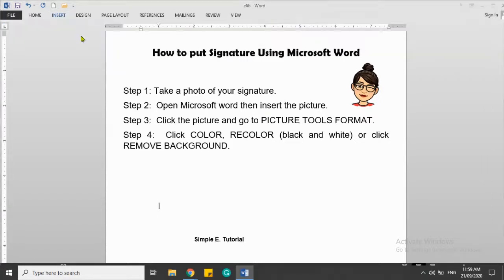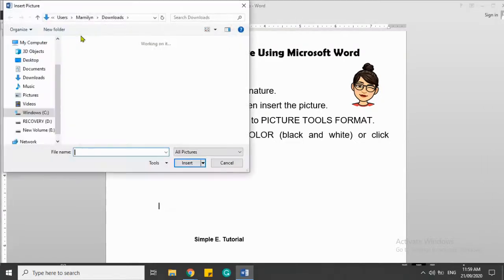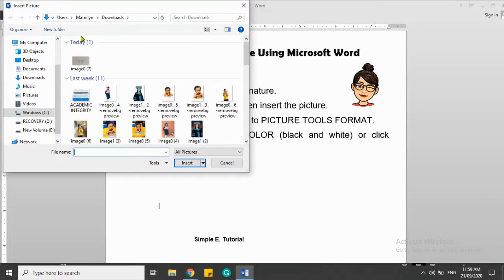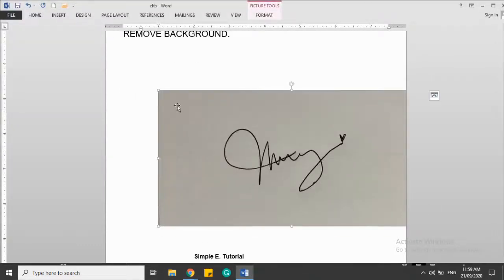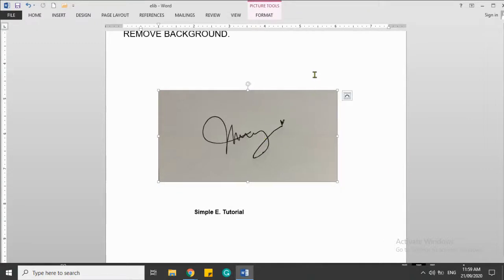So I will insert now the picture that I captured. So this is just a sample picture.